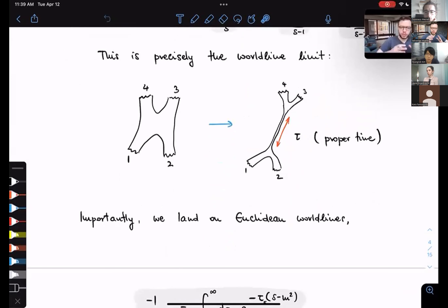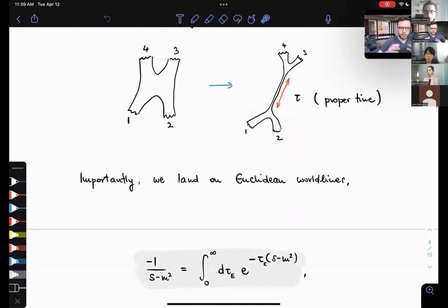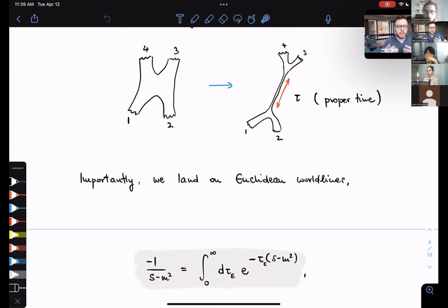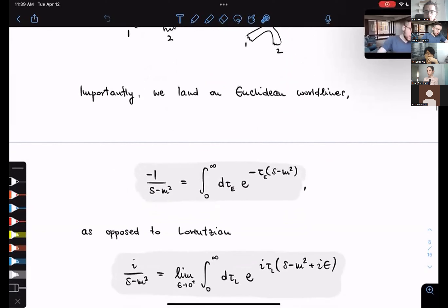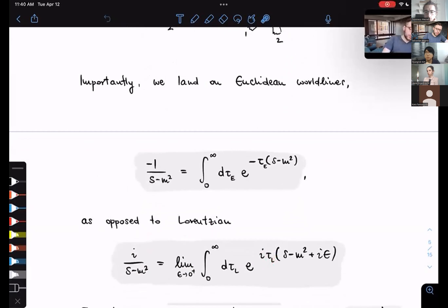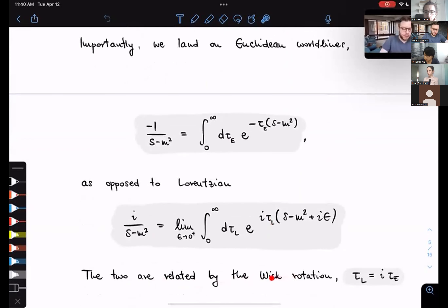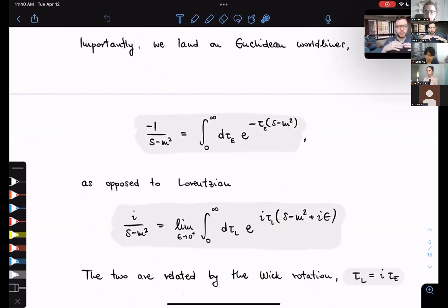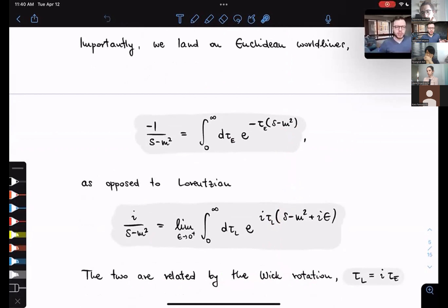Importantly, we land on Euclidean world lines. There's a subtle but important difference: when we Schwinger-parameterize a propagator in Euclidean space, we use an integral where tau is the Euclidean proper time. This contrasts with the Lorentzian signature proper time tau_L. If you're careful about your i-epsilons, the two prescriptions are related by Wick rotation of the world line from Euclidean to Lorentzian, which is not an issue since world lines are one-dimensional, so the rotation should be easy.